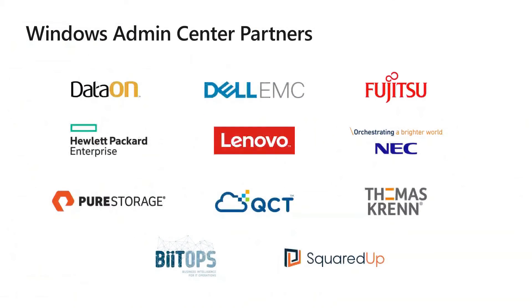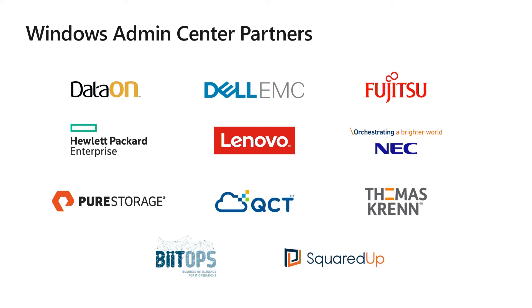And with Dell EMC releasing their extension in August, and HP releasing their first preview extension earlier this week, we have all our major server hardware partners: Daton, Dell EMC, Fujitsu, HP, Lenovo, NEC, QCT, and Thomas Krenn, all providing Windows Admin Center extensions.